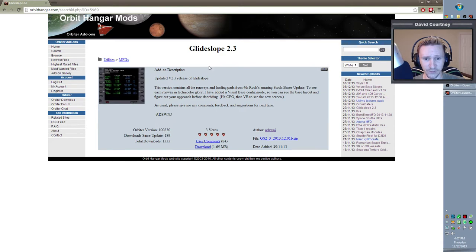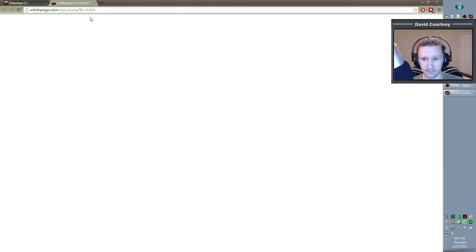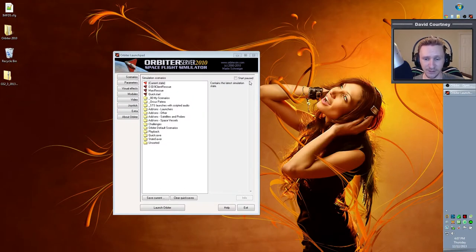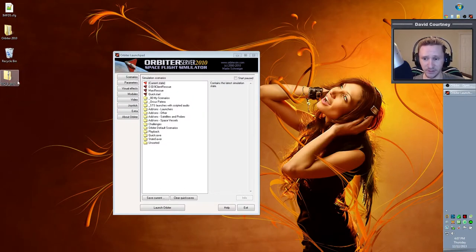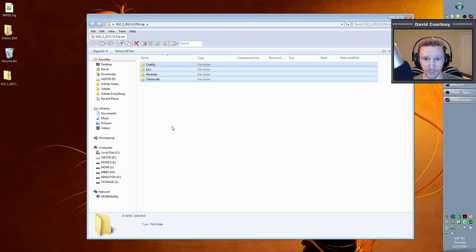As with all the previous MFDs that we've downloaded, you just come here, click on the download link. Don't click on the file over there because that just opens up a nothing page basically. So click on the download link, save that zip file somewhere on your system where you can get to it conveniently. Once you have it on your system, double click it and it installs the same way as all the previous MFDs. You just highlight everything, drag and drop it into your Orbiter 2010 directory.